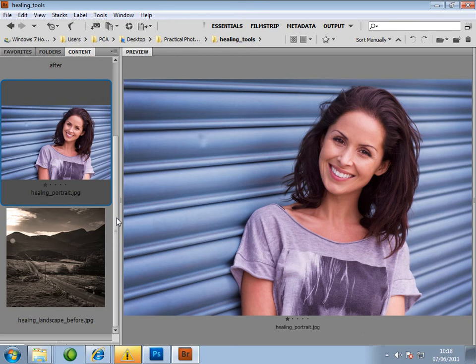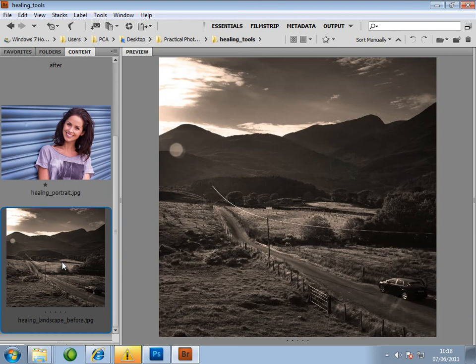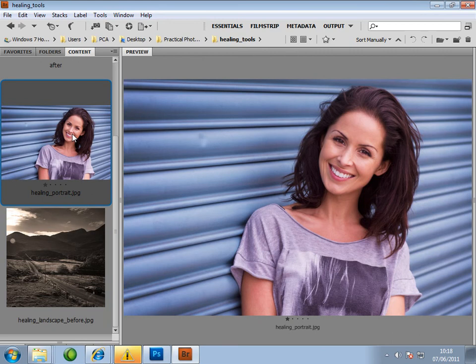I'm going to be showing you how the tools behave on these two images. We have a portrait and a landscape. First, let's see how they can be used to quickly retouch a portrait. So let's start by opening up our healing portrait into Photoshop.